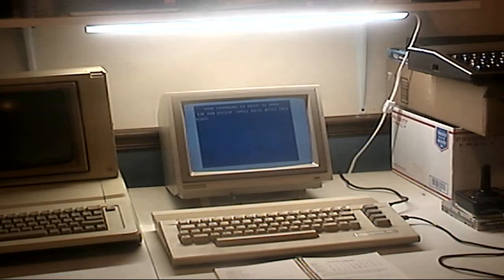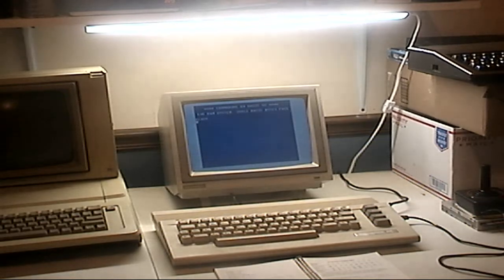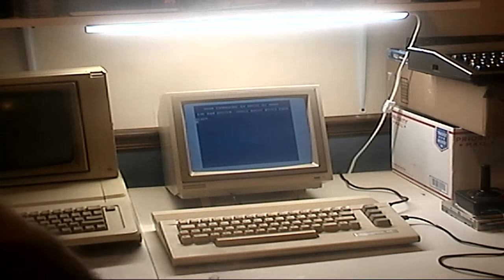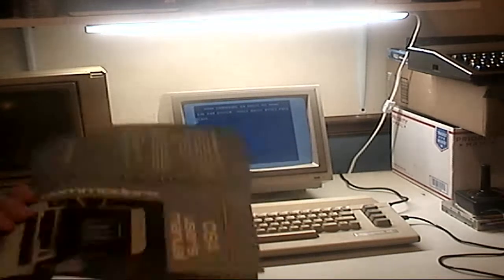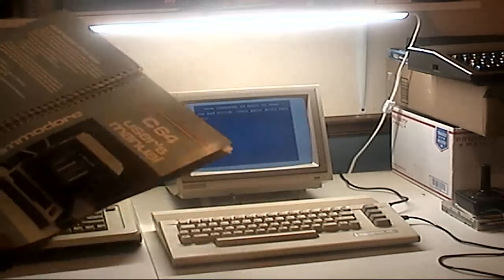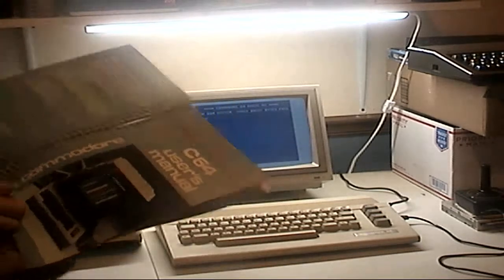Hello, welcome back. This is going to be another video about the Commodore 64 and the Commodore 64 User's Guide.